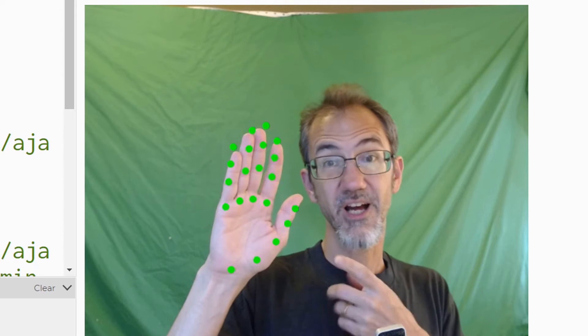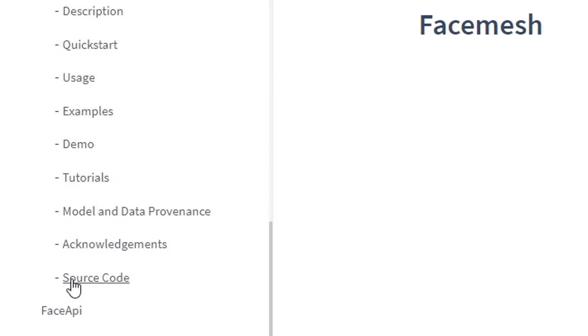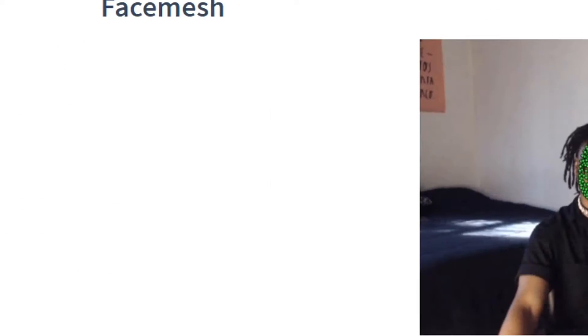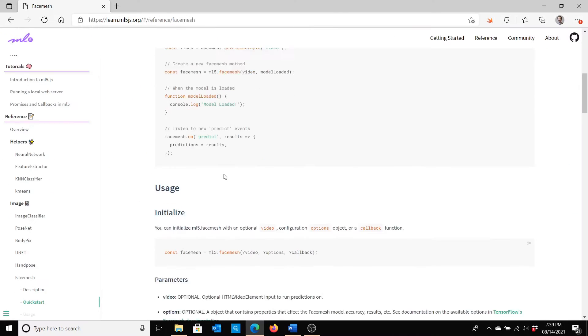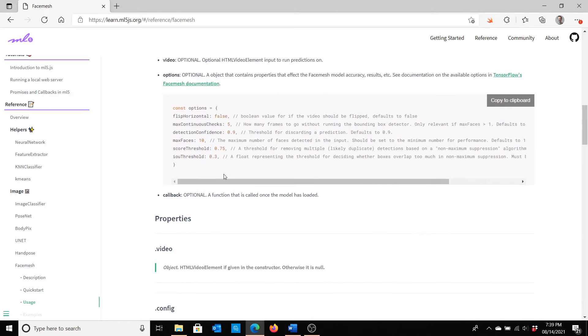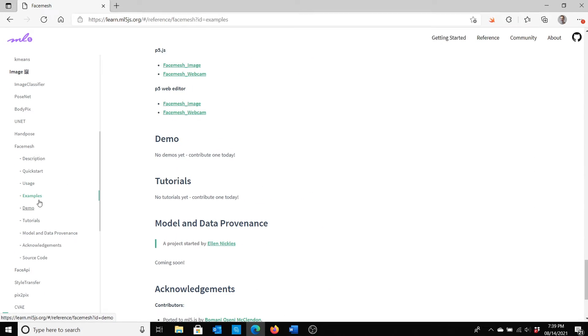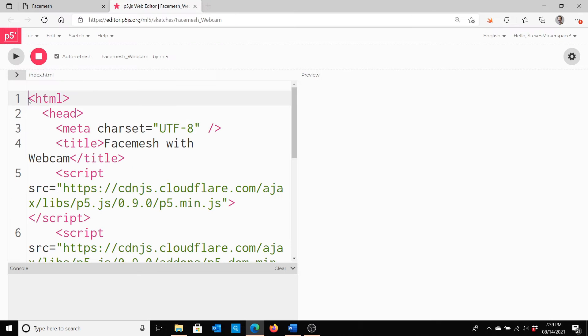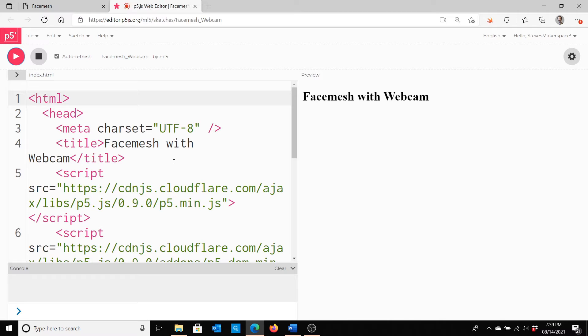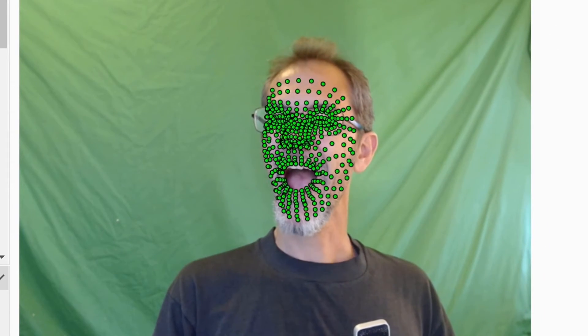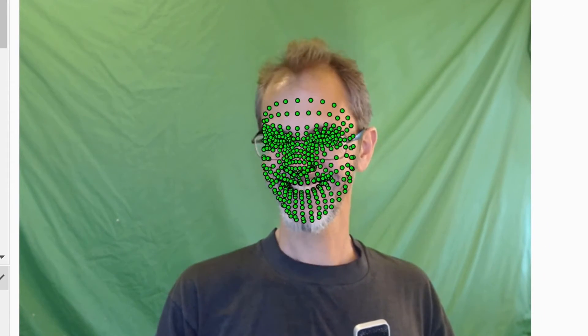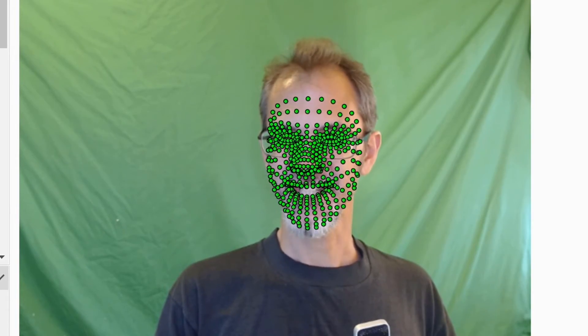And then I got rid of the display of all these other points. Similar to the hand pose, there is a face mesh you can see here. So let's run that. So we'll go to examples, the P5 web editor. I'll click on webcam, run it. It's going to take a little while to load up. And there we go. Hi, we've got our face mesh.